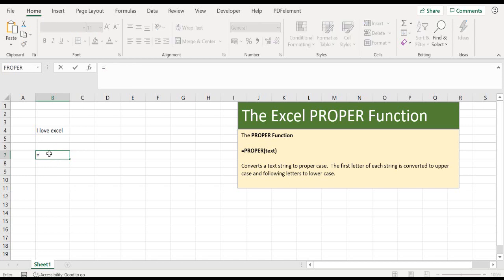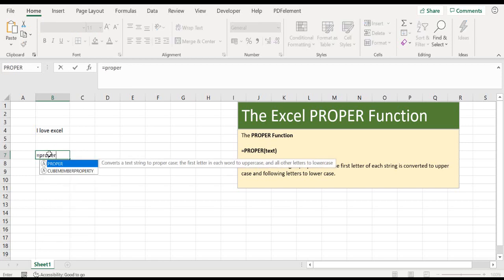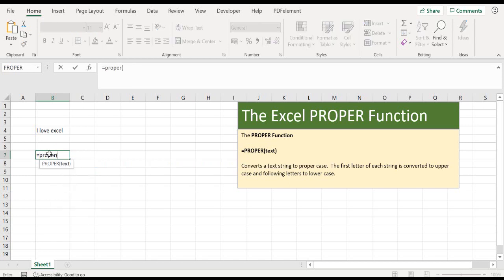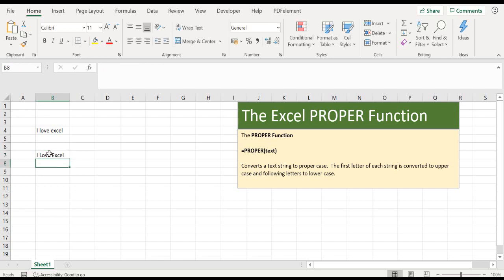Or instead of using a cell reference, you can write the text directly in inverted commas. Let's try that as well. Close those inverted commas. Both methods give the same result.